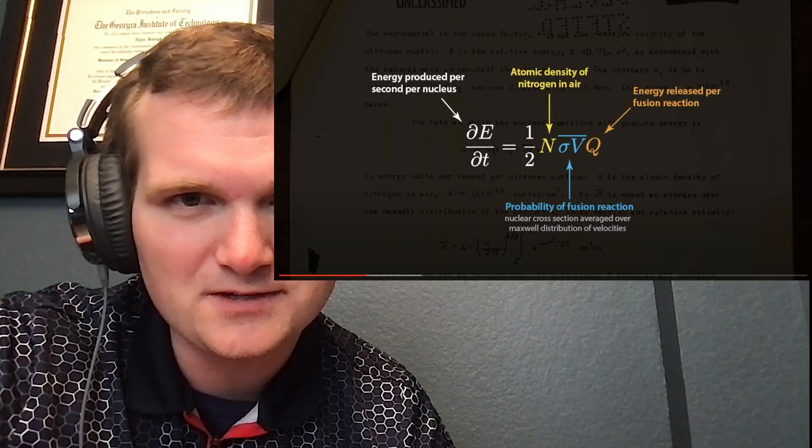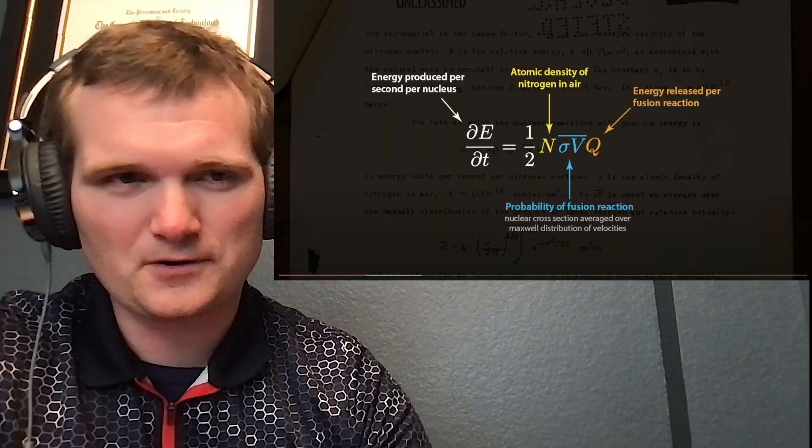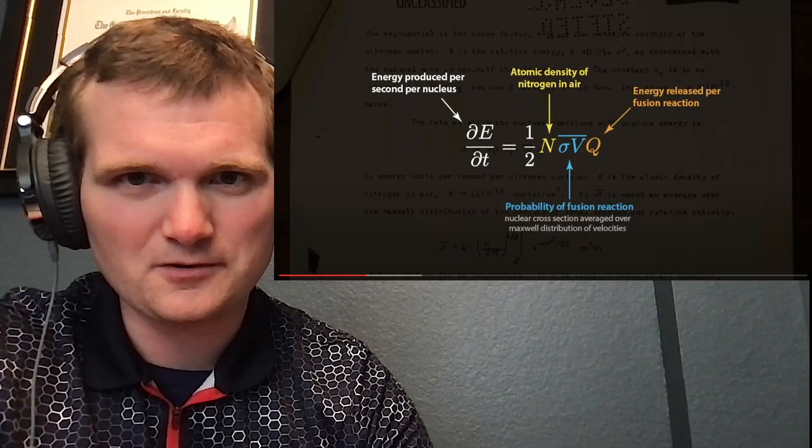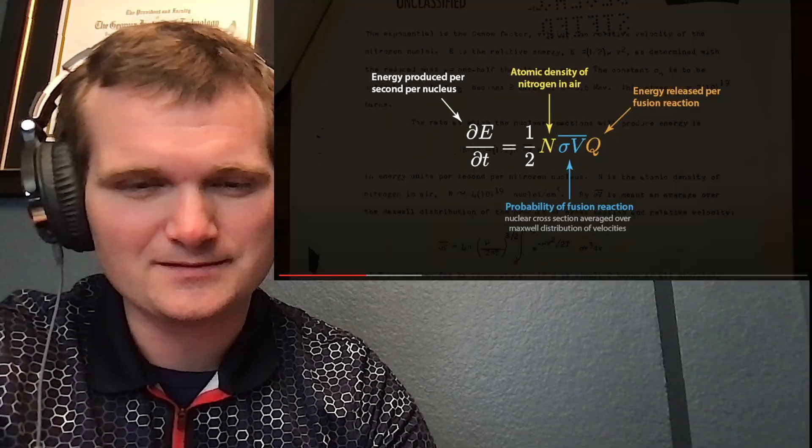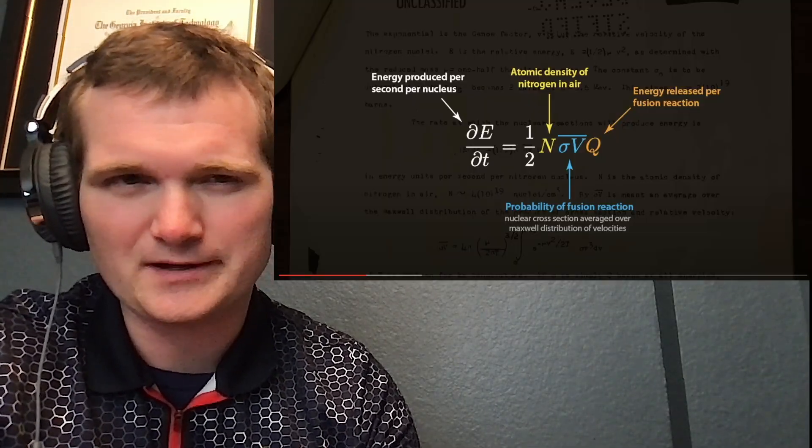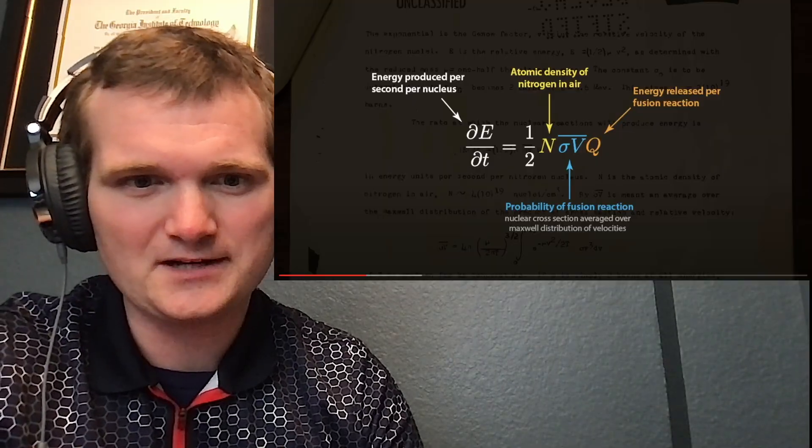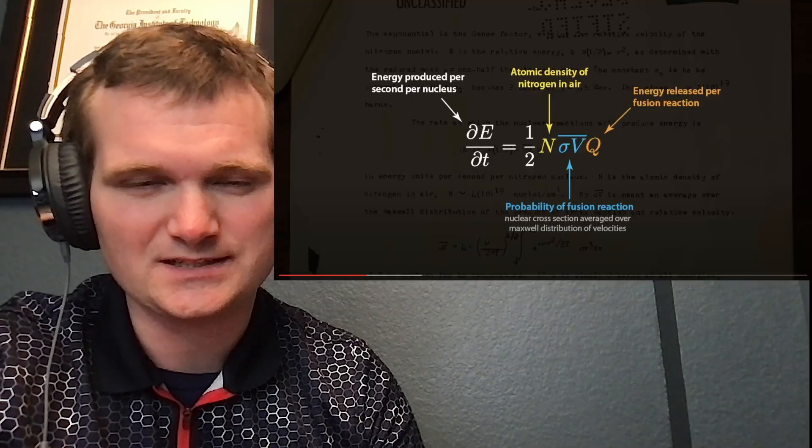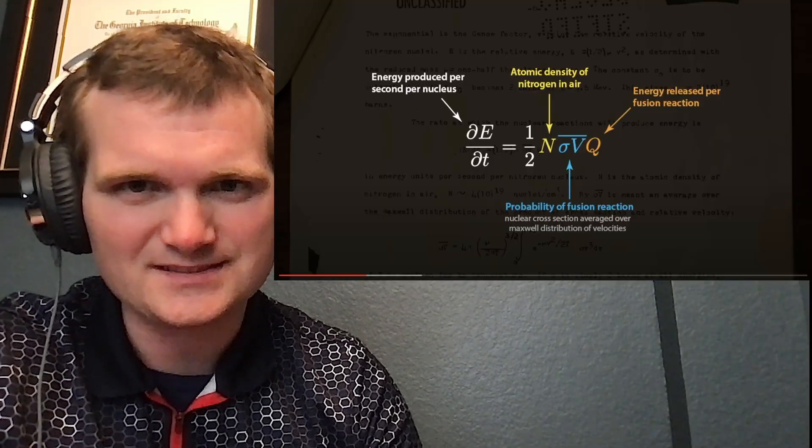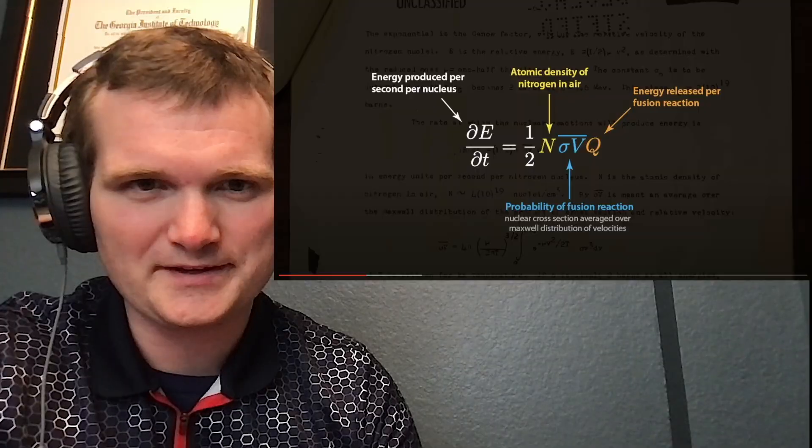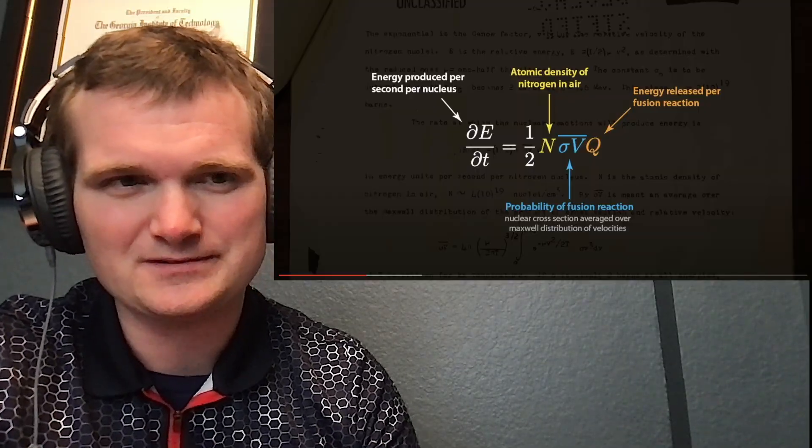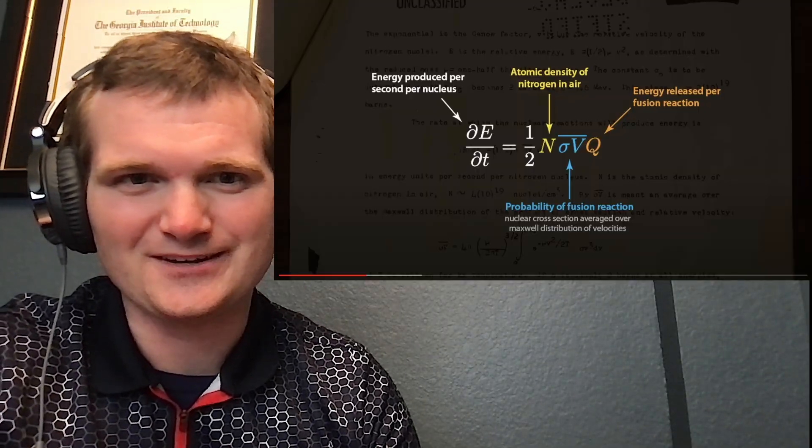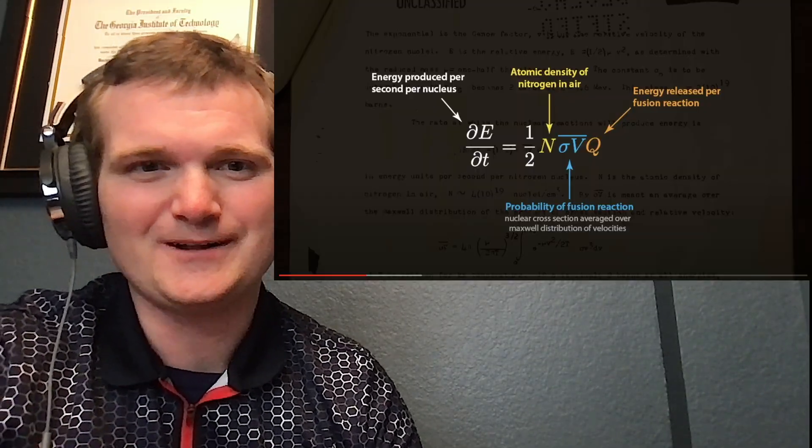That blue number right there, super, super low number. Atomic density of nitrogen, I mean, there's a good bit of nitrogen in the air, but probability of fusing nitrogen is insane. And energy released per fusion, well, I just don't see how you're going to get there.